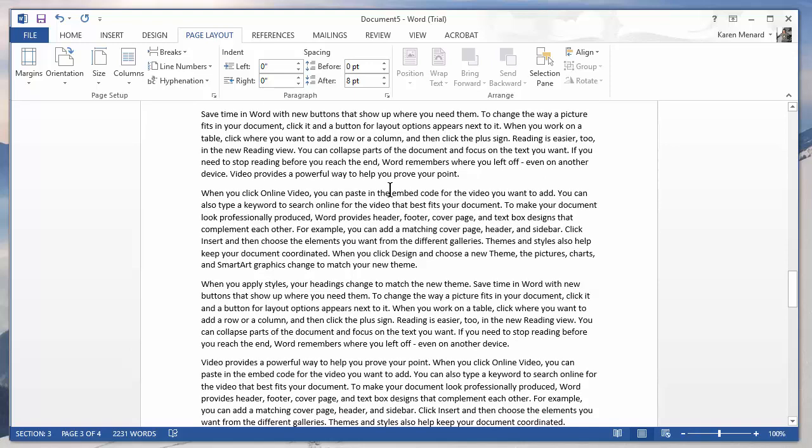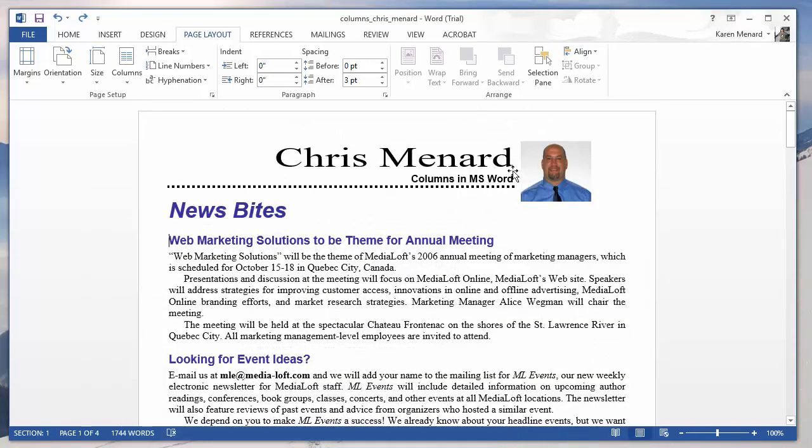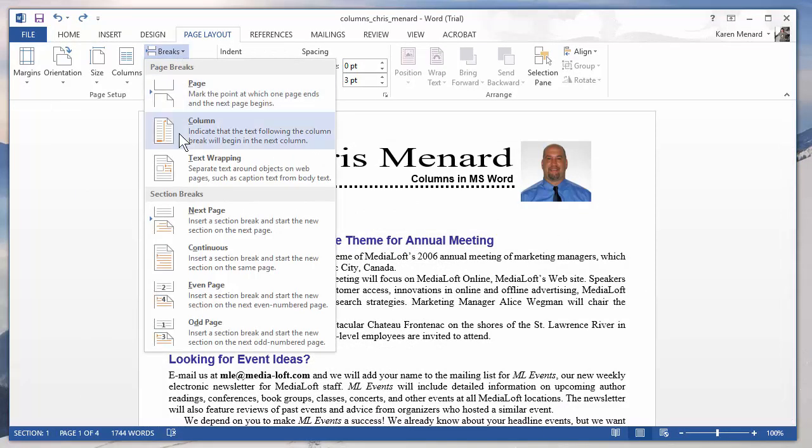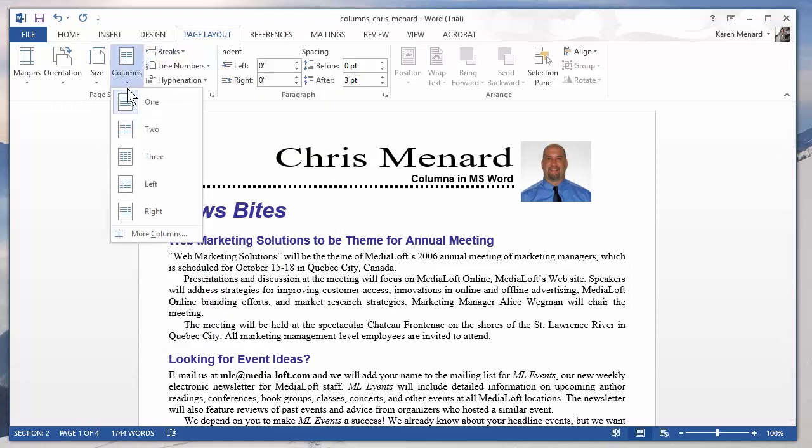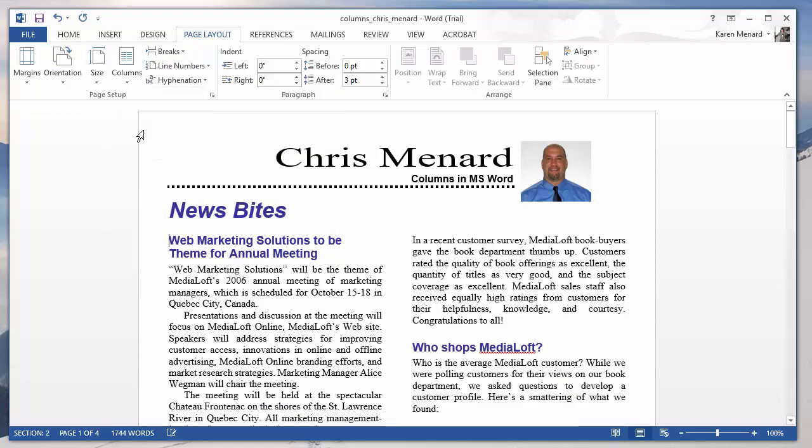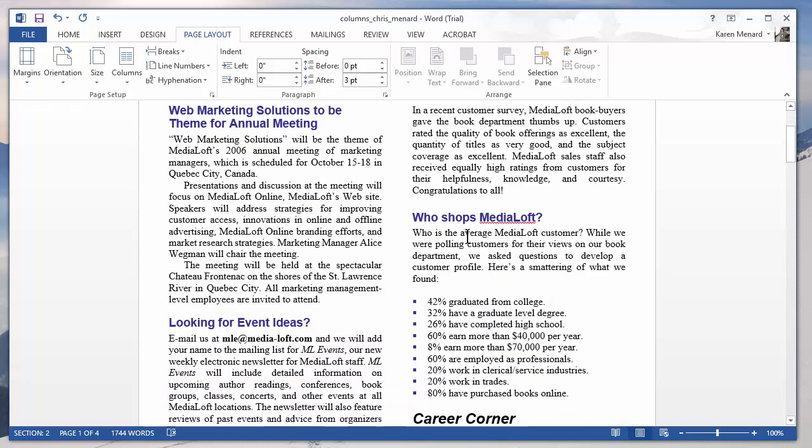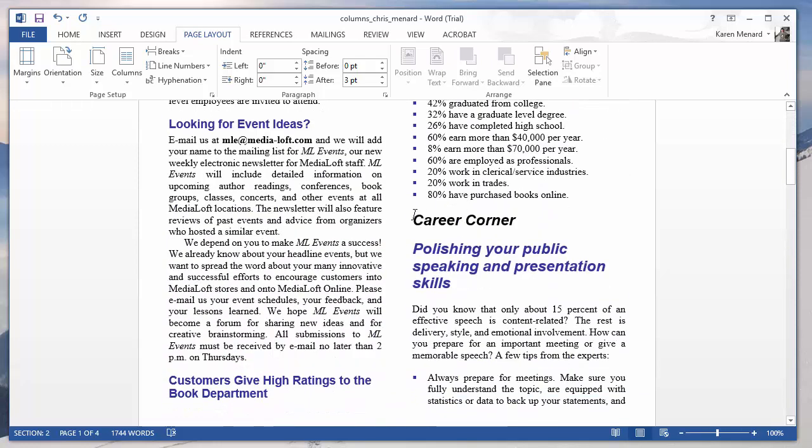And one last time with an existing document, I already have it set up. Once again, I have one section. I'm going to click in front of the W in web, breaks, continuous, that added section two, columns two. There are my two columns.